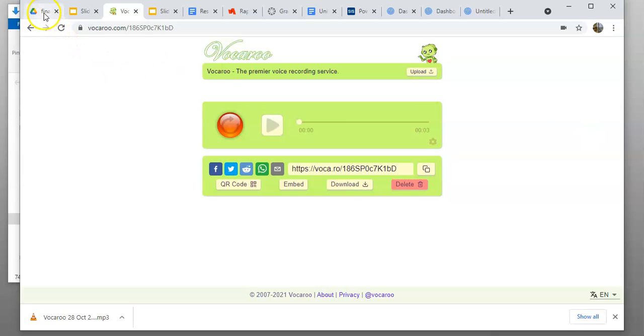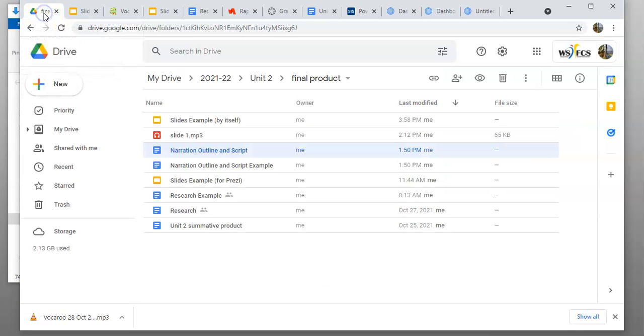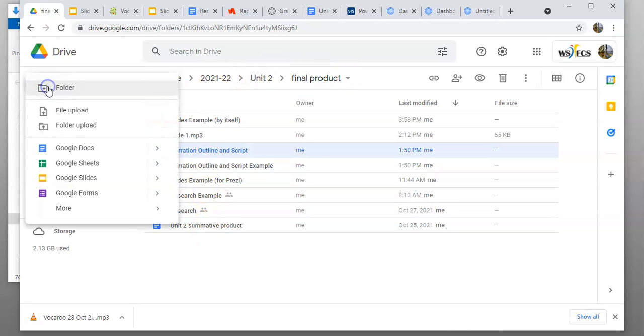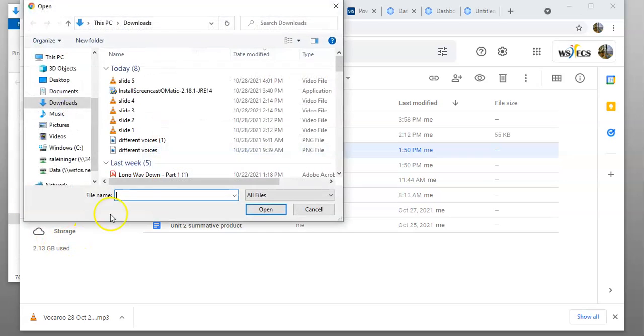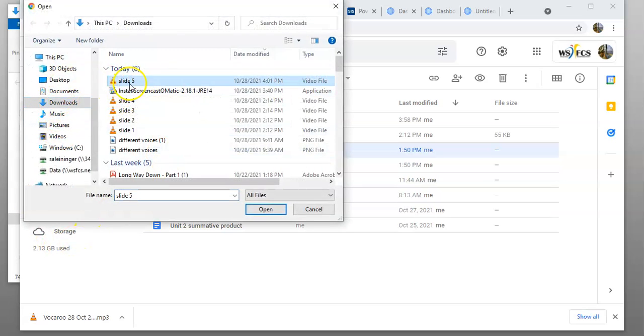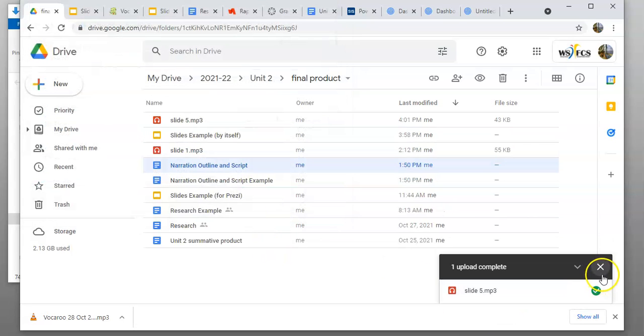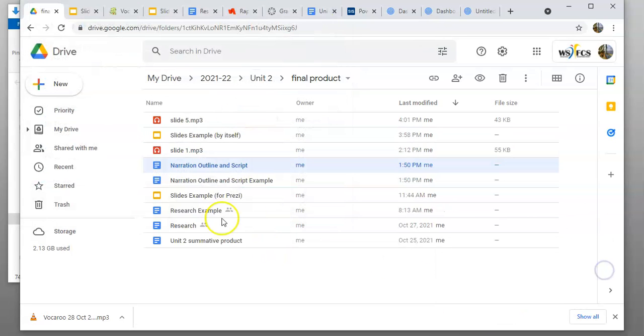Then you want to come into your Google Drive, wherever you're saving it. Here I've got my final product folder. Click new, file upload, and then go to your downloads wherever you saved it. Here's my slide five—open that up and let it upload into your Google Drive.